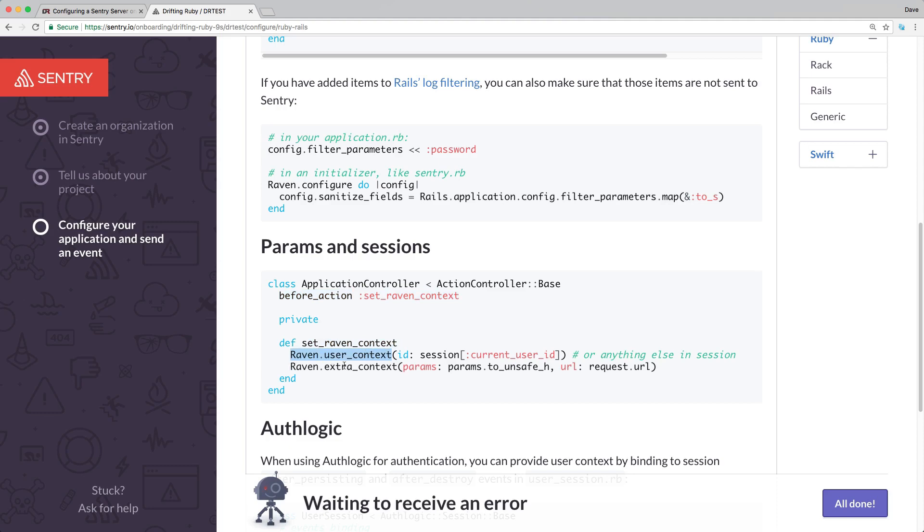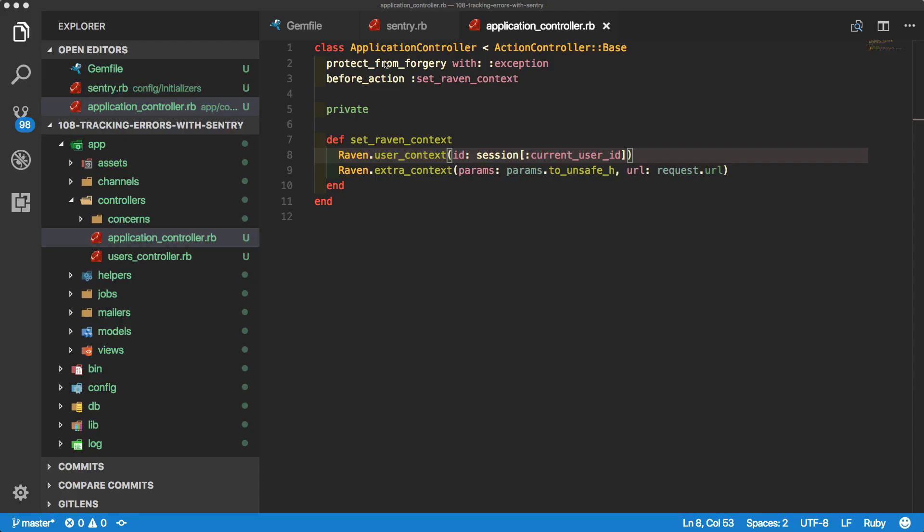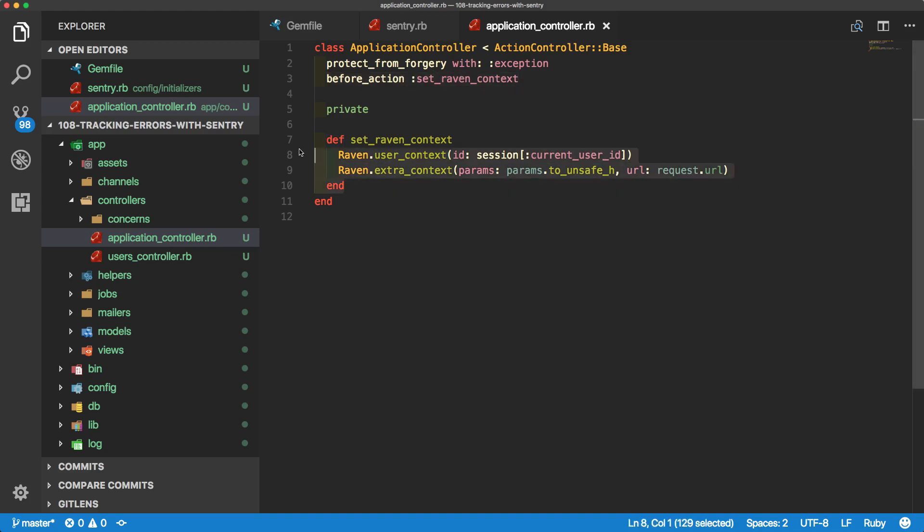You can also see that you can add extra content. We'll see what this looks like when we add these in and then have an error on the application that gets posted to Sentry. However, I'm not going to do any kind of authorization, so we're not actually going to have a current user ID or anything, but we'll get the point. Within our application controller.rb file, I create the before action and then I create the private method setRavenContext.